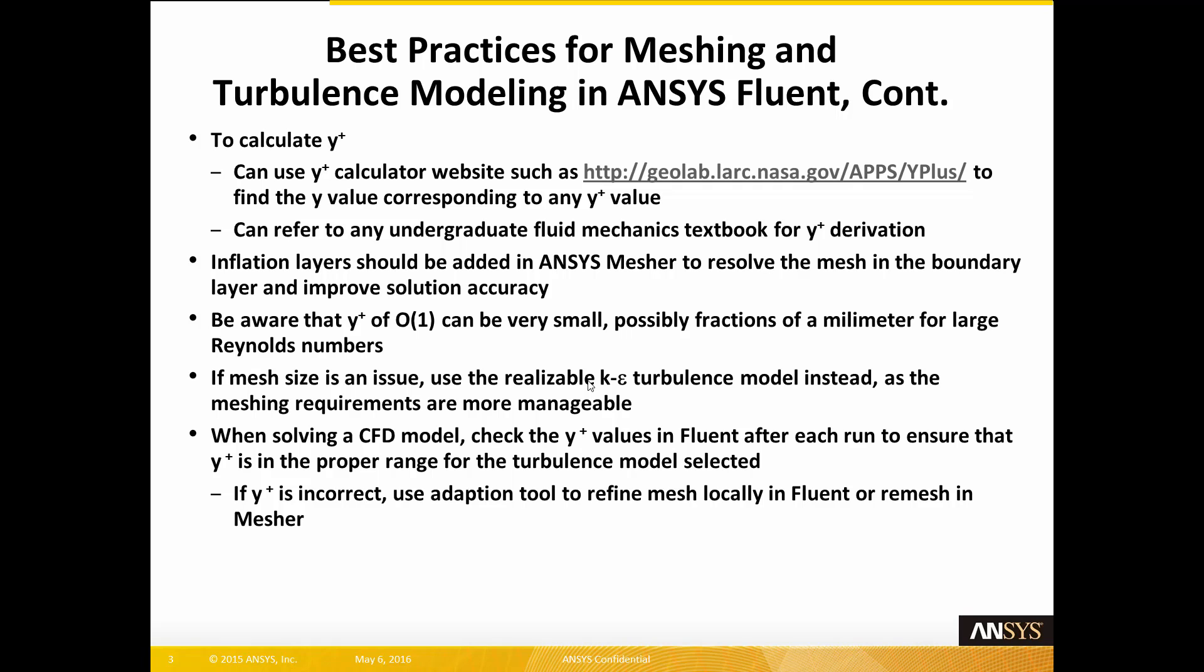To calculate Y-plus, you can use a Y-plus calculator website such as the NASA website shown here to find the Y-value corresponding to any Y-plus value. You can also refer to any undergraduate fluid mechanics textbook for the Y-plus derivation. Inflation layers should be added in ANSYS Mesher to resolve the mesh in the boundary layer and improve solution accuracy. Be aware that a Y-plus value of order 1 can be very small, possibly fractions of a millimeter for large Reynolds numbers.